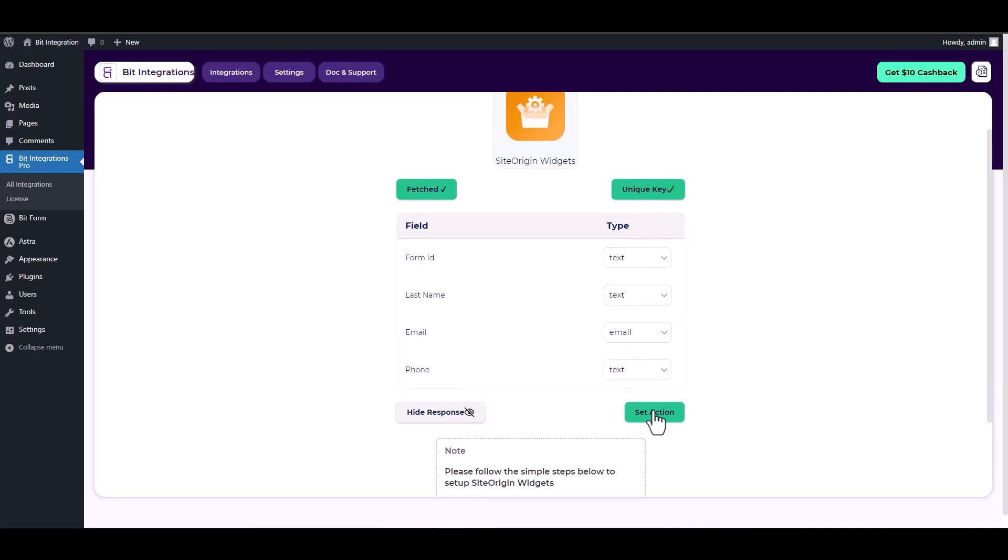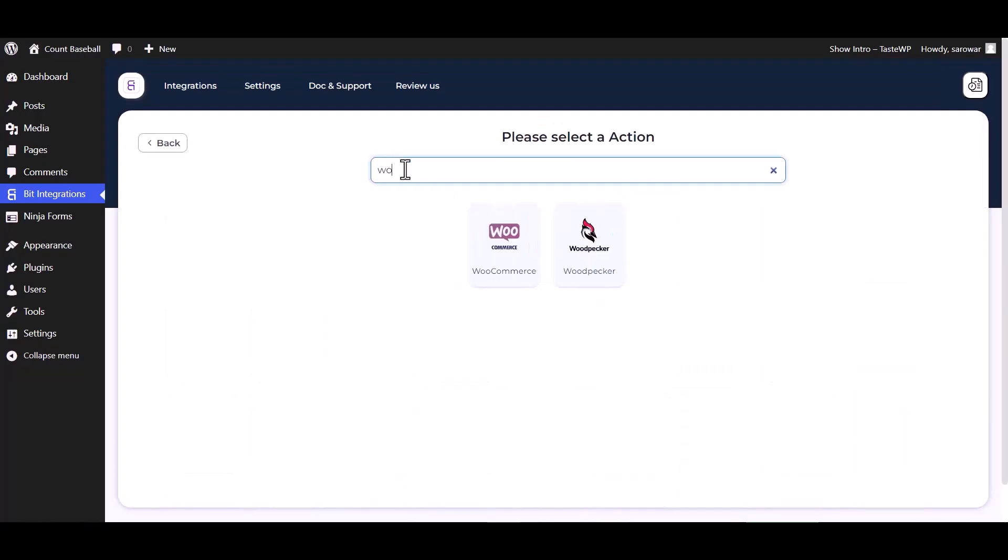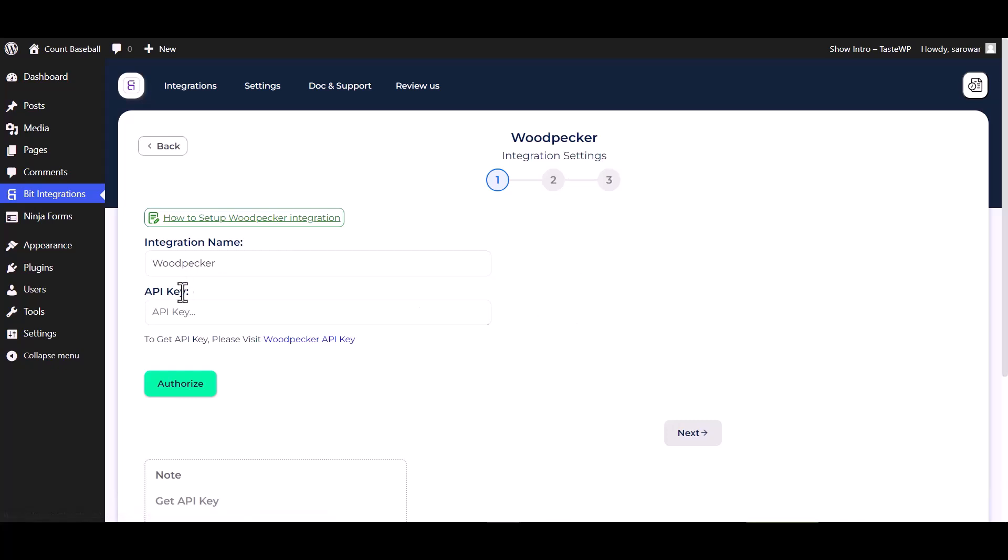Set action, search and select action Woodpecker. Give here an API key, so please visit the Woodpecker API key section.